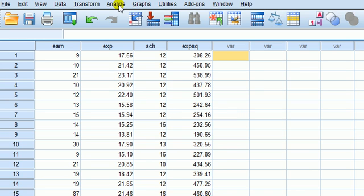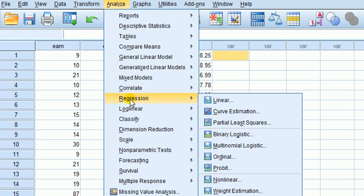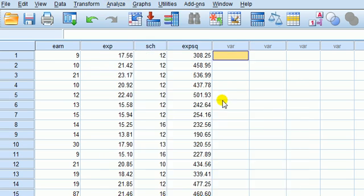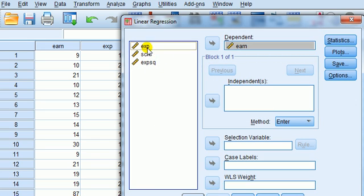Okay, now I want to show you how to determine whether multicollinearity is an issue. We need something called the tolerance or the variance inflation factor. So we estimate the model as usual. Regression linear, in the dependent variable, put in earnings.